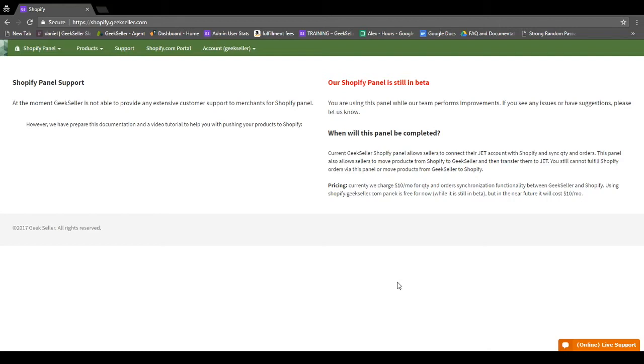Our Shopify panel is still in beta, but it can already be used for many functions, such as importing your products from Shopify.